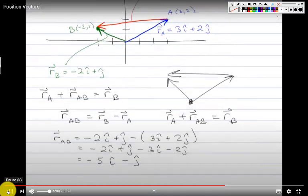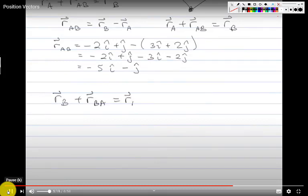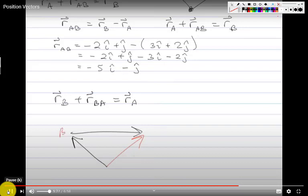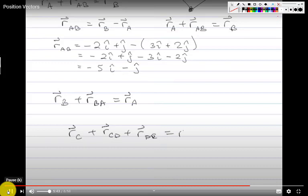It's also important to note that this works in reverse. If I start at B and go from B to A, I end up at A. This makes sense: R_BA is just R_AB in the opposite direction. And in general, you can chain these: start at C, go from C to D, then D to E, and you end up at E. The general convention is that the starting letter is the tail and the ending letter is the head of the vector.